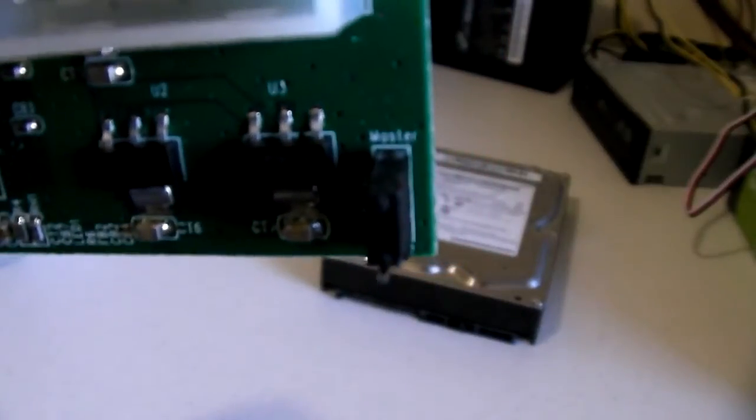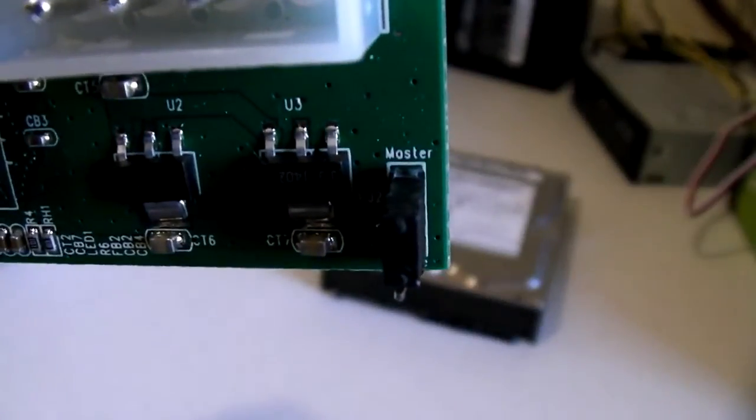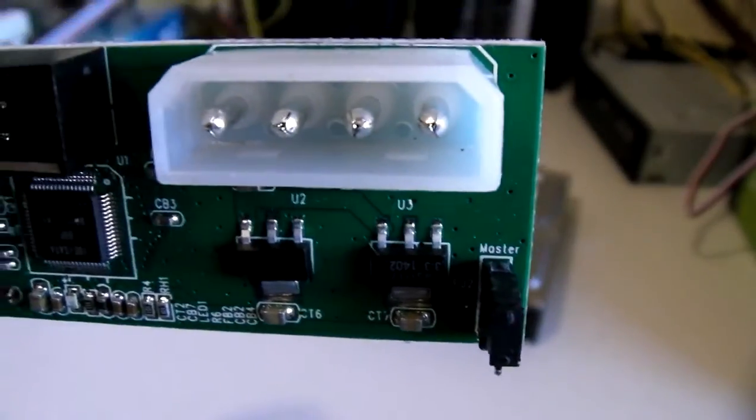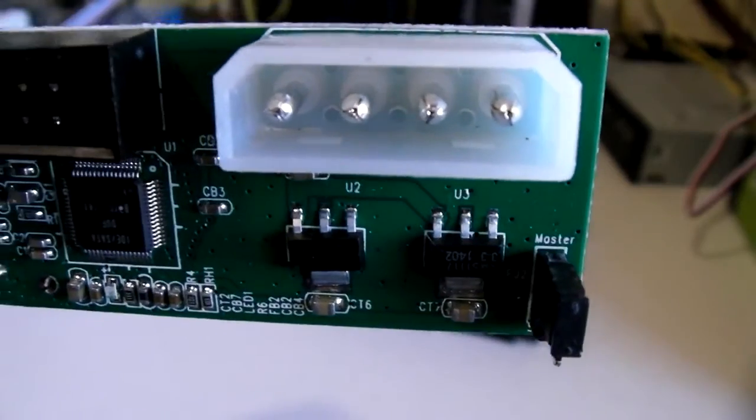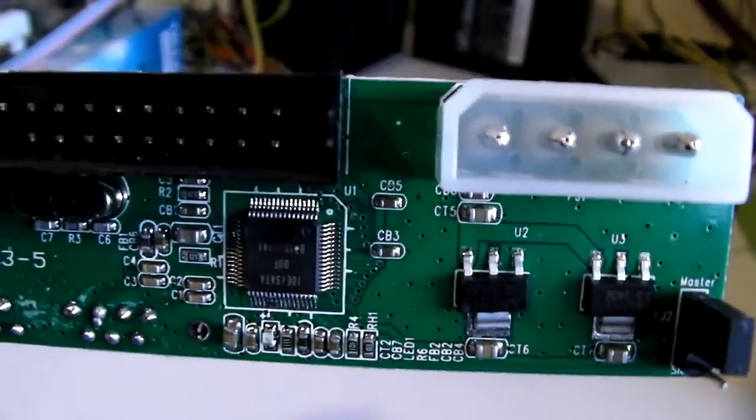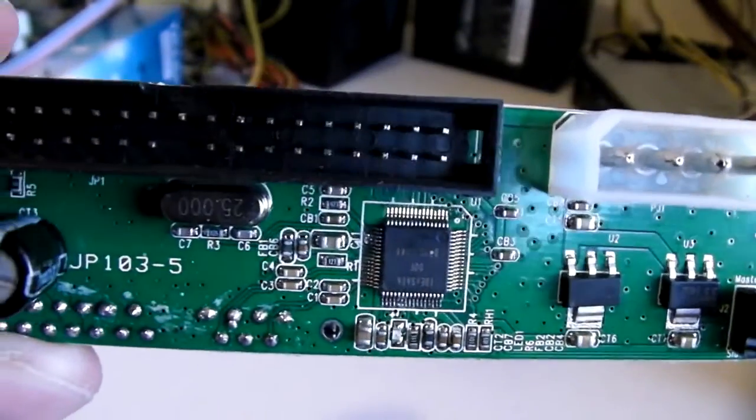While I don't remember exactly how much they cost, it wasn't much, certainly not more than a few dollars per adapter. So let's take a closer look.